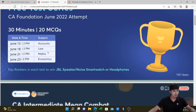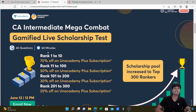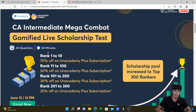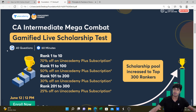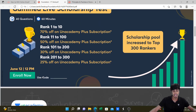Also coming up on June 12th is CA Intermediate Mega Combat. This will give you a huge discount on your CA Intermediate Subscription. It can be taken up for 60 minutes with 40 MCQs at 12pm on June 12th. Enroll today and use the code YESHAS (Y-E-S-H-A-S) to unlock this Mega Combat.